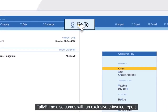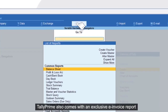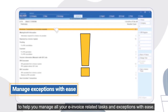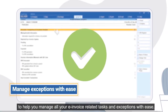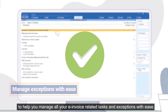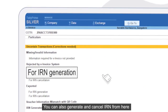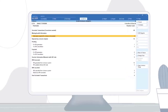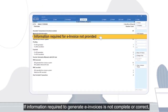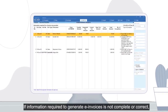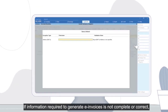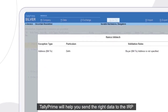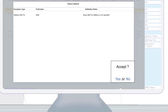Tally Prime also comes with an exclusive e-invoice report to help you manage all your e-invoice related tasks and exceptions with ease. You can also generate and cancel IRN from here. If information required to generate e-invoices is not complete or correct, Tally Prime will help you send the right data to the IRP.